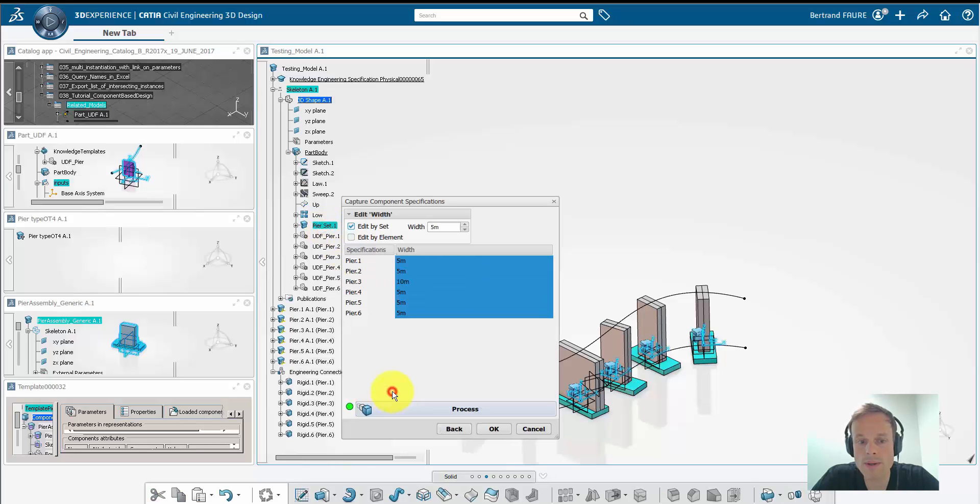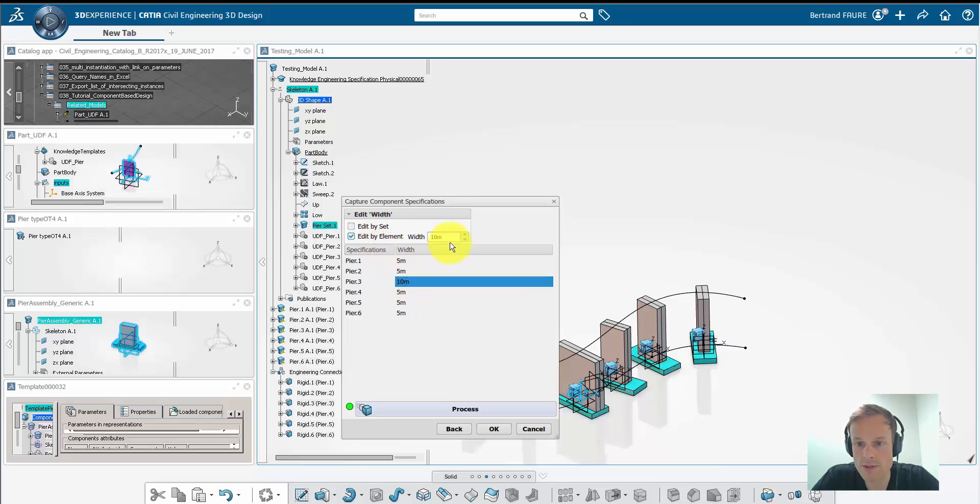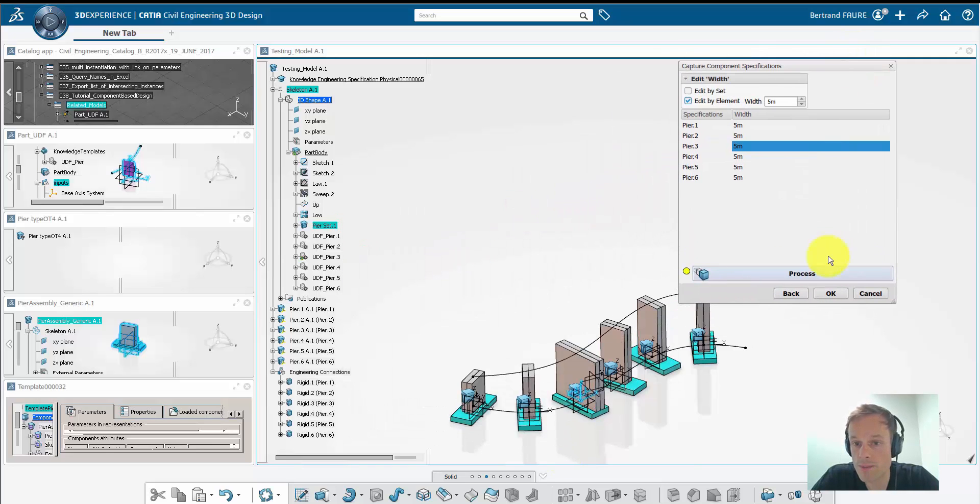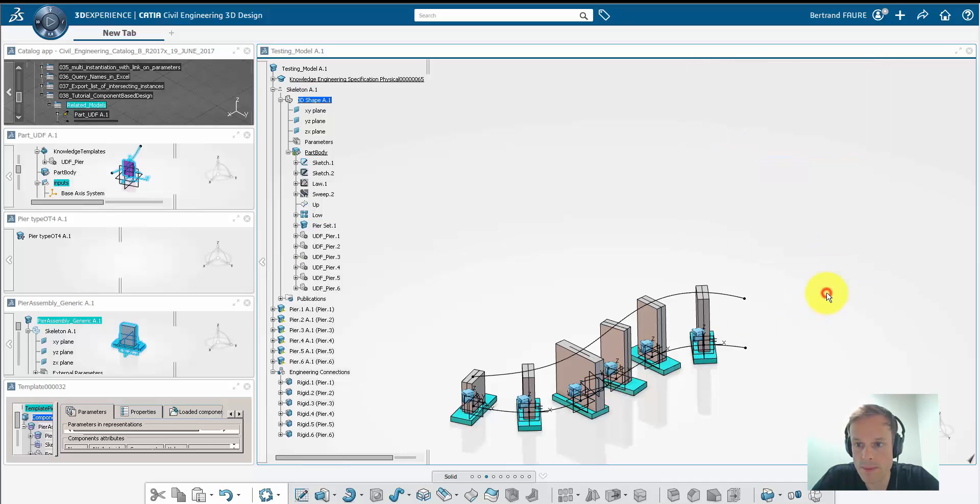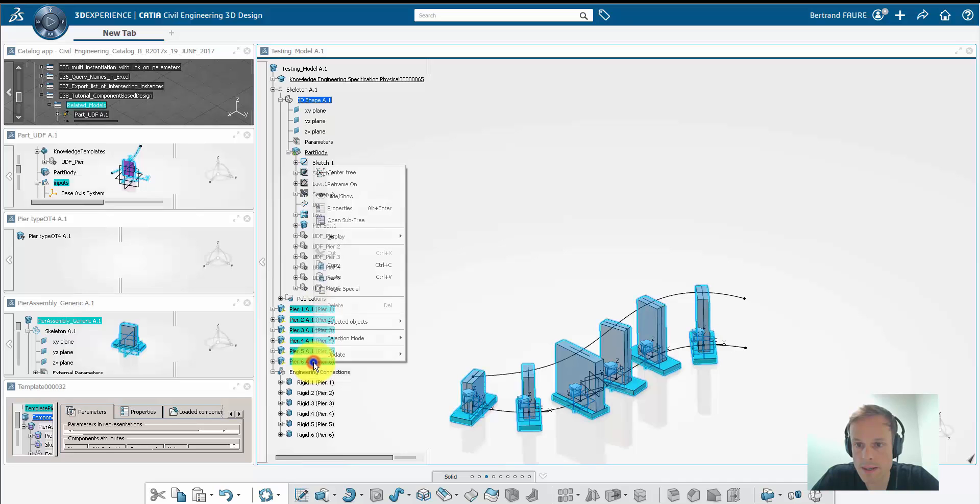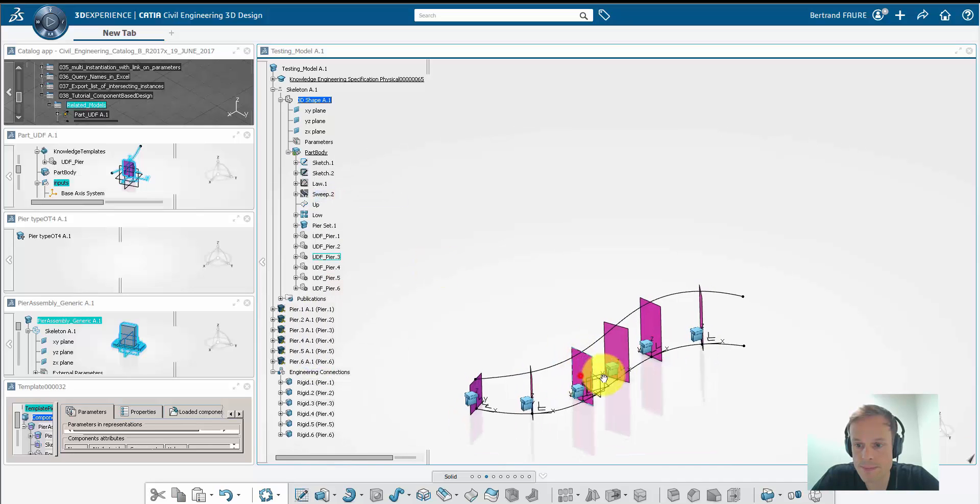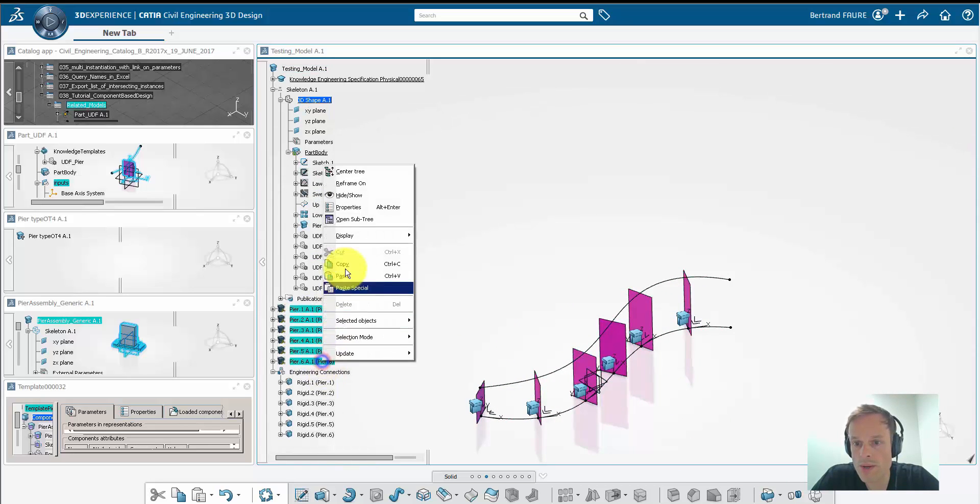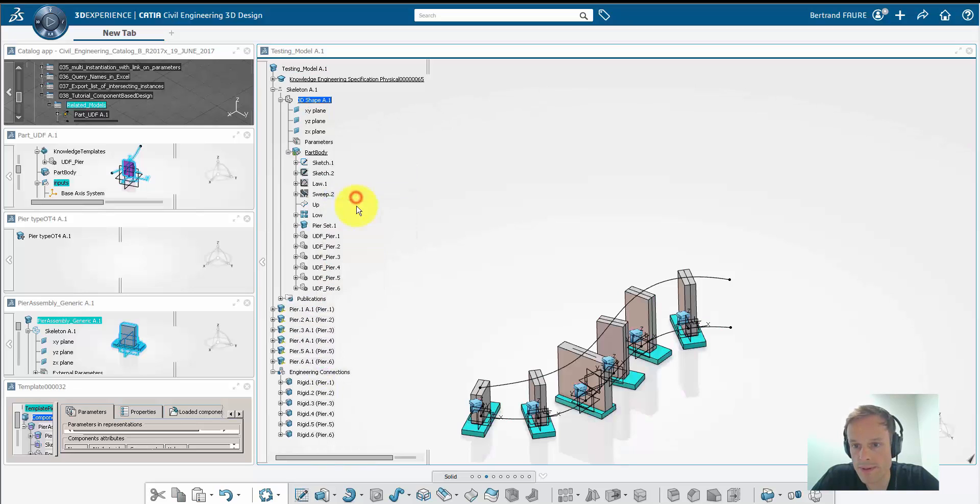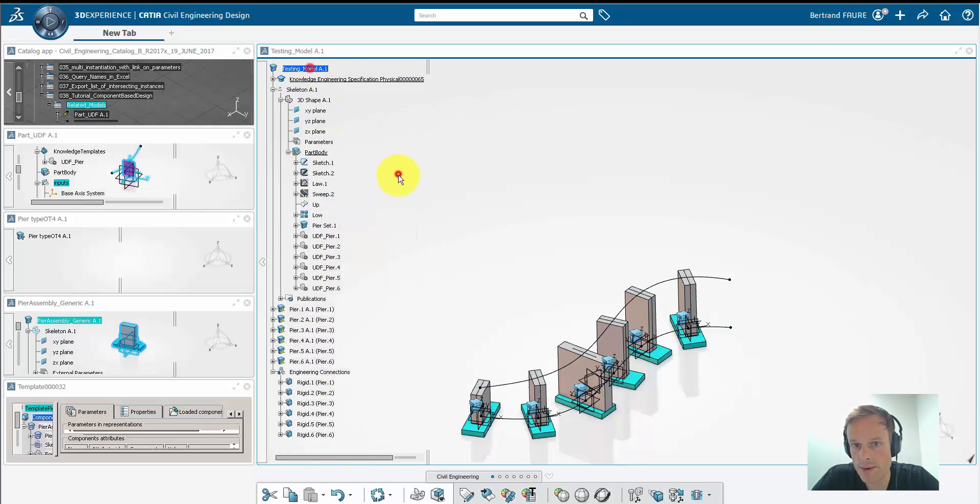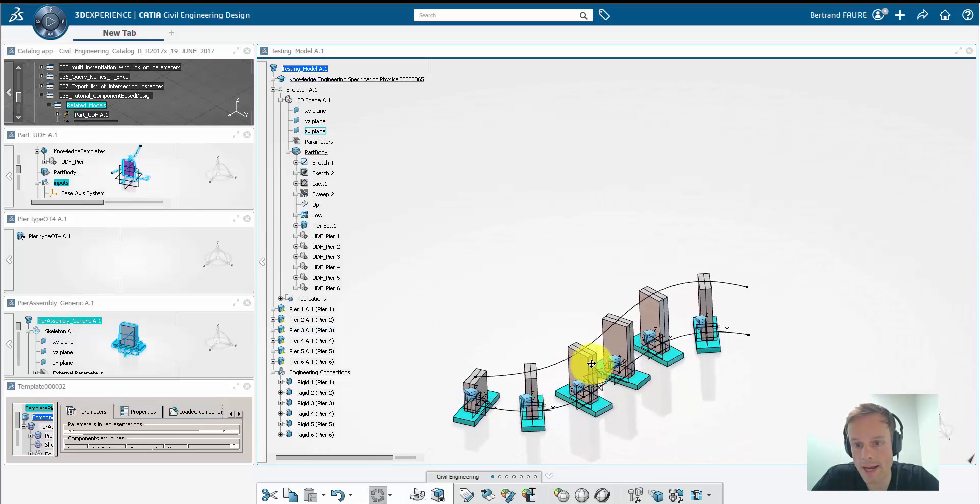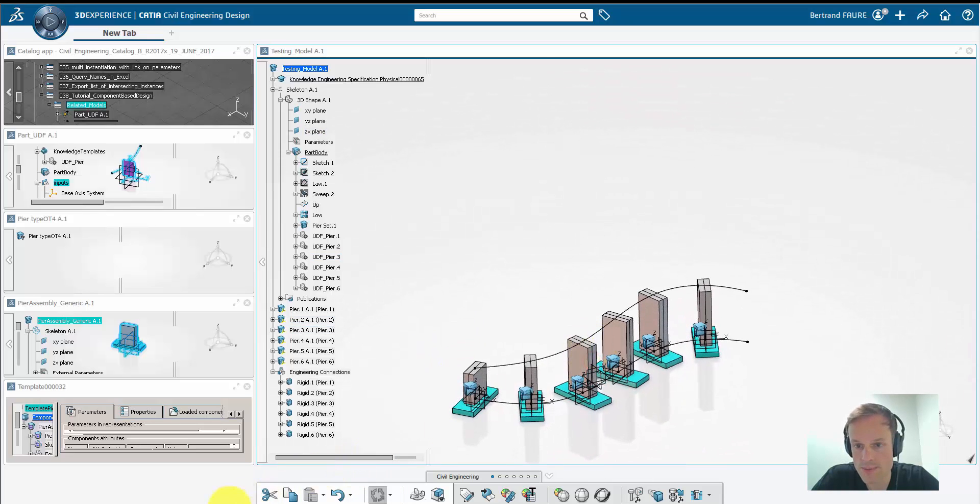I'm showing you now that you could decide to change the specification at feature level. For example, changing the third pier width and put it back to 5 meters for example. And see how an update would recompute the detailed PLM pier, which would not necessarily be the case if I had used the EKL action or scripting for template instantiation.